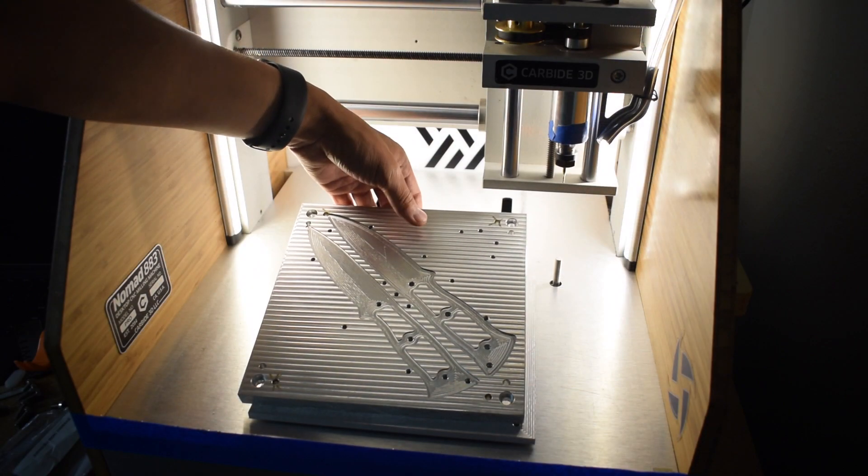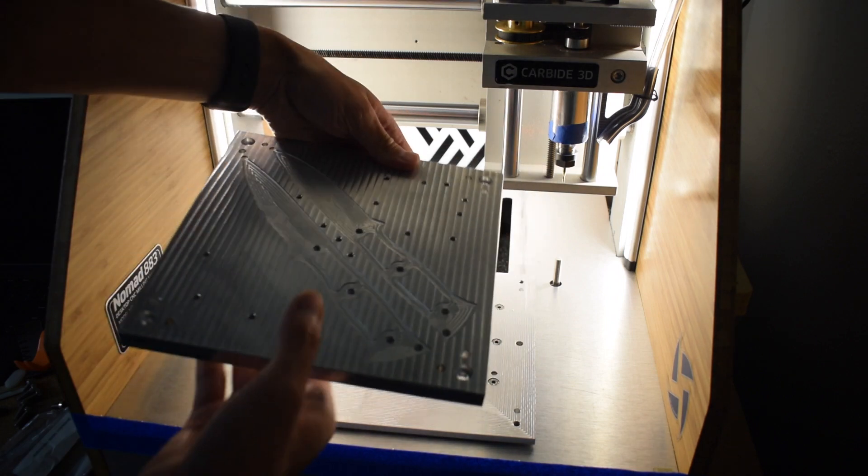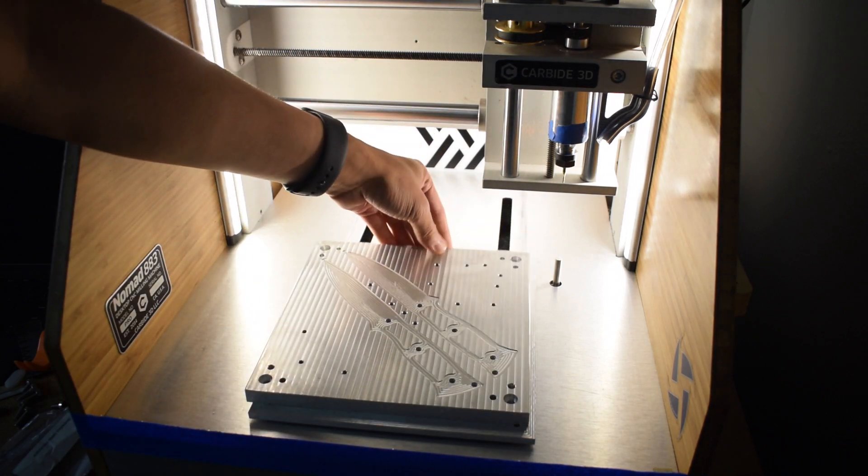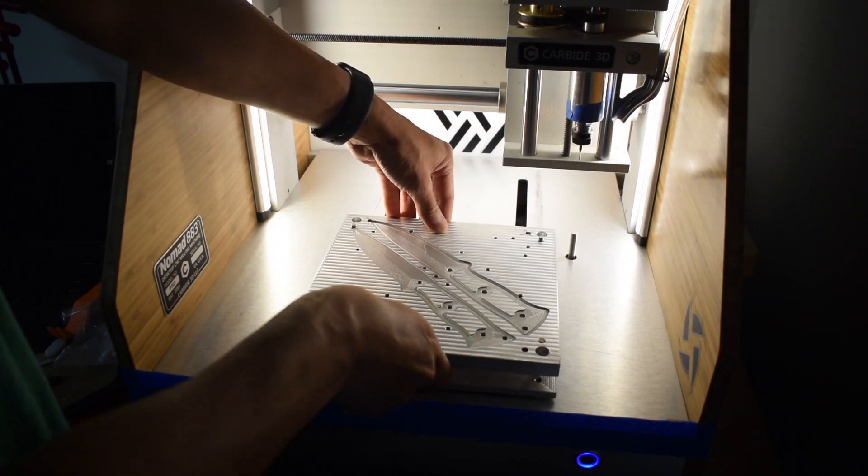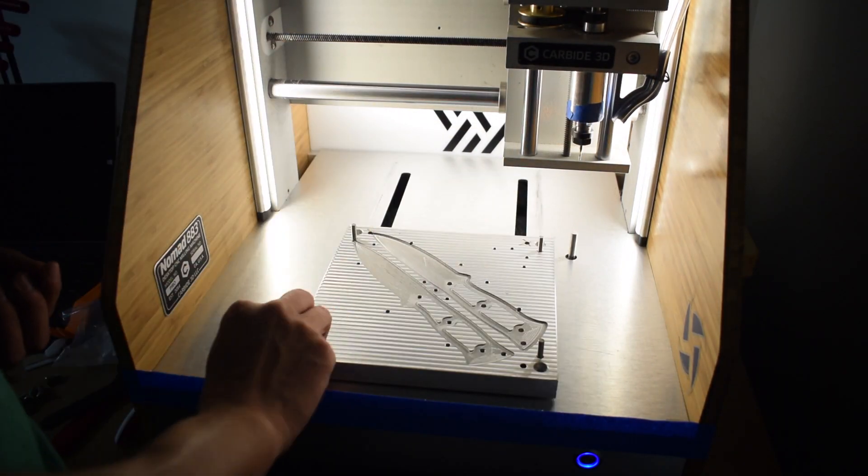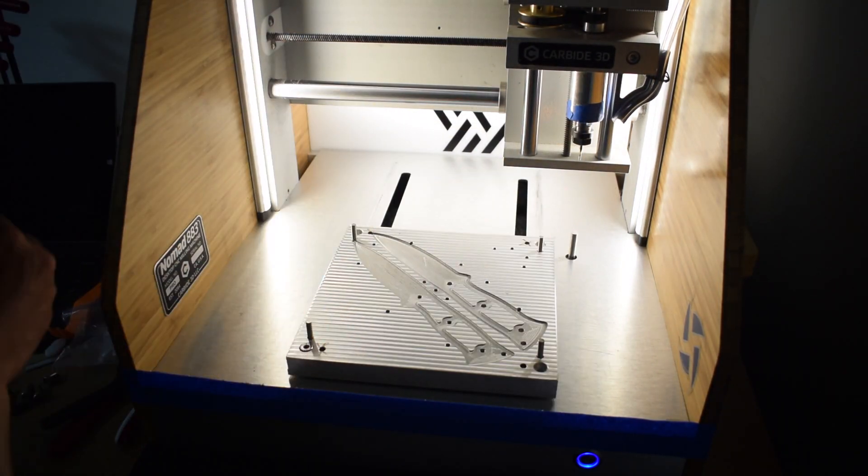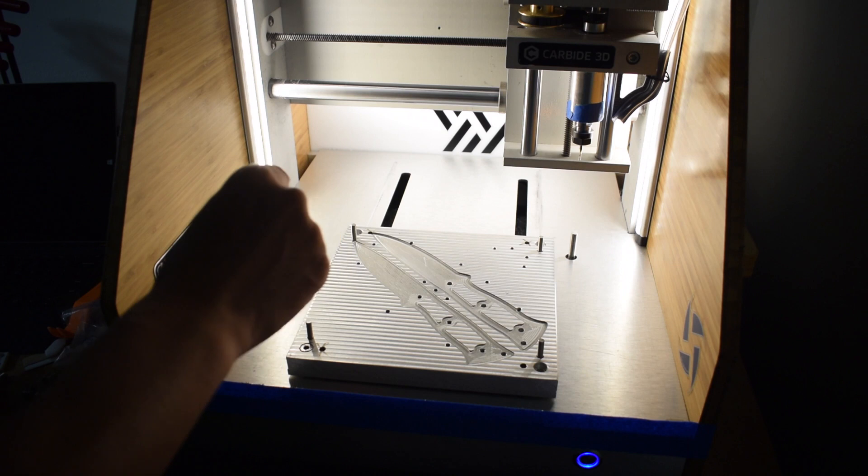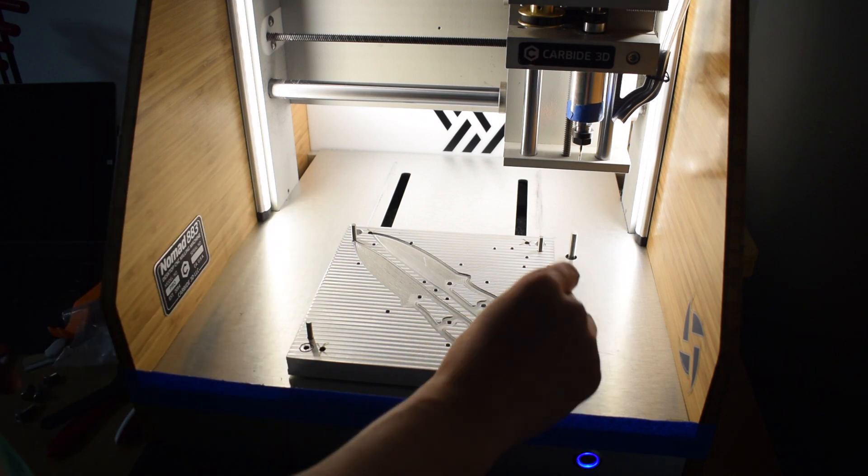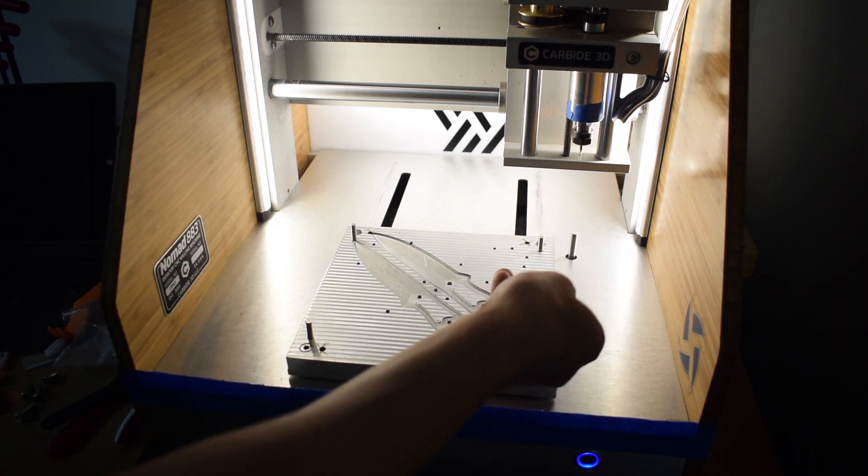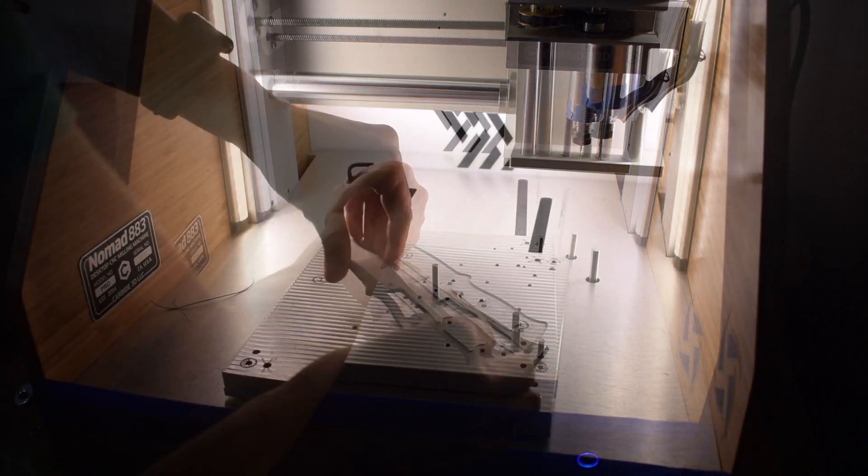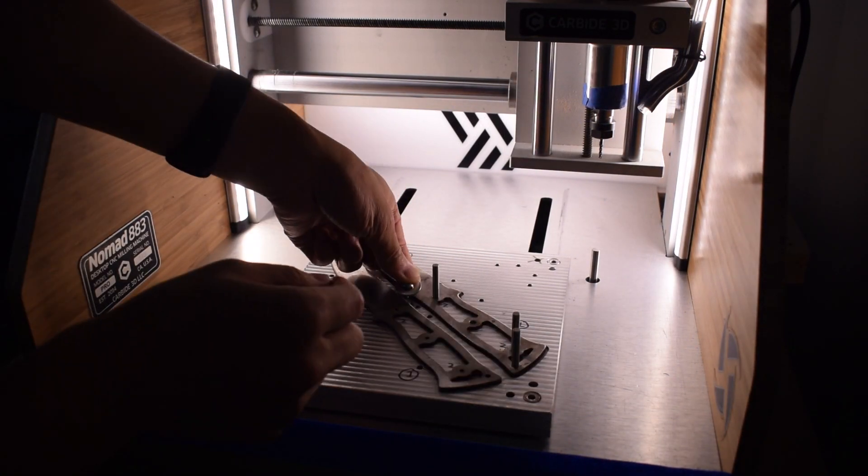Custom fixturing is not only really useful for dealing with oddly shaped parts, but also for situations where you want to make multiples of something. It's precise, secure, and faster to load. If you're engraving dog tags or plaques or something else in batches, spending some time up front on fixturing will not only make your life easier, you'll get a better product out of it.